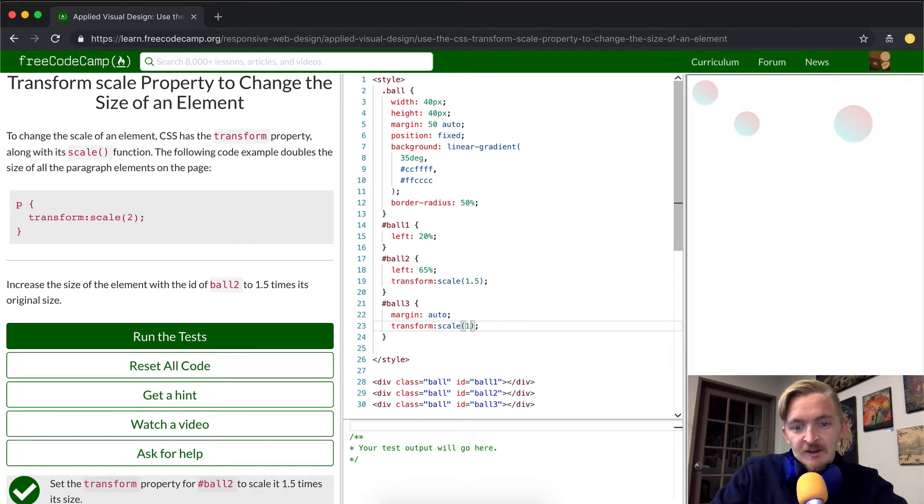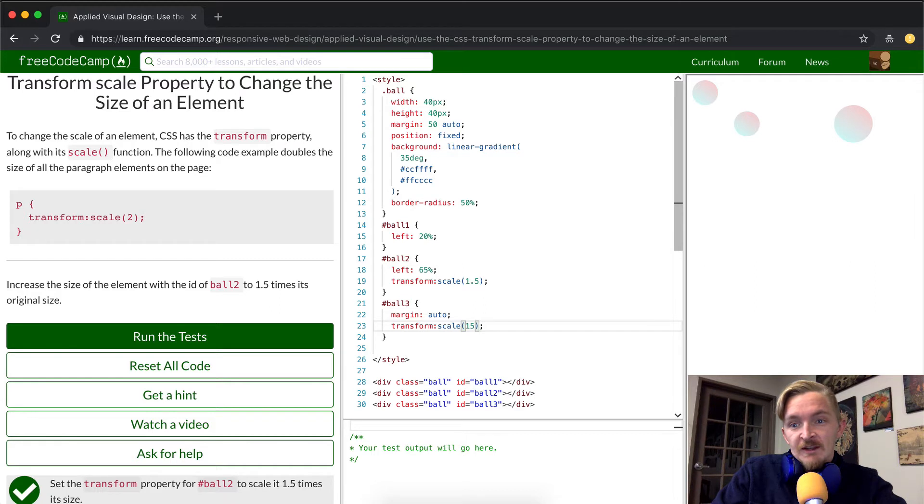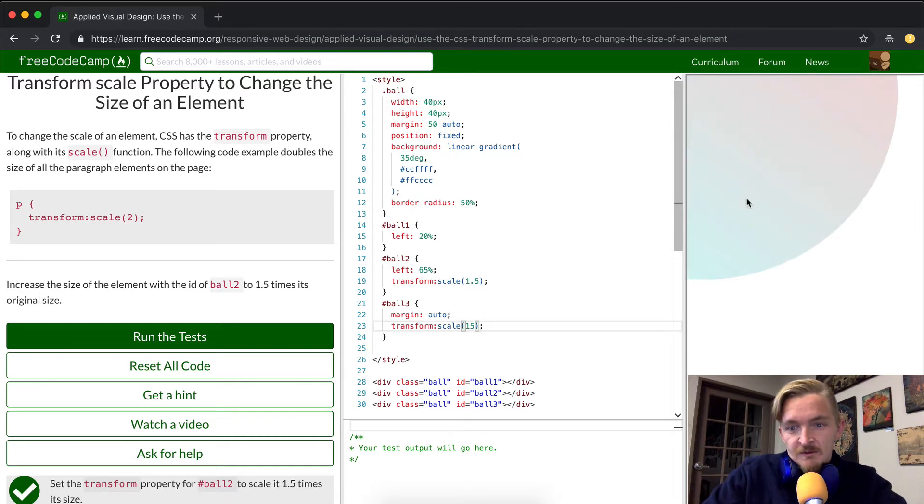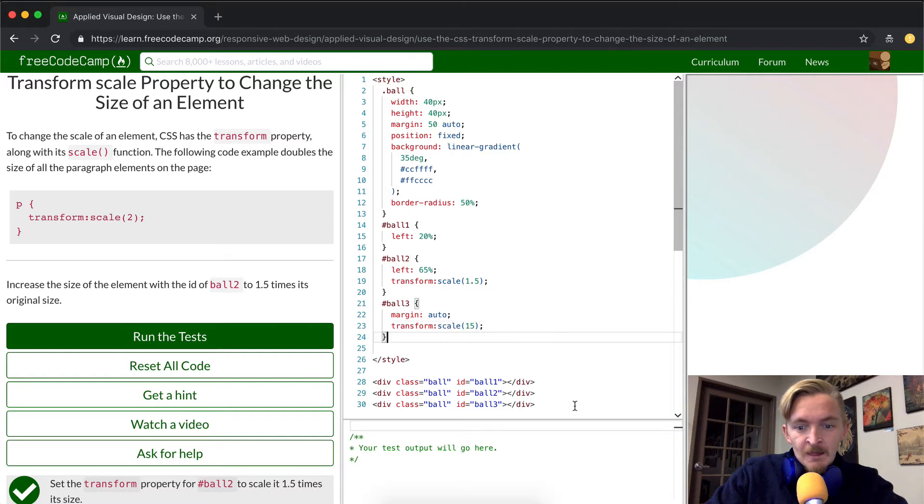That's 100 times the size of what it was. But if we do it to 15, it only takes up half the page. But this would be a way that you could just make a cool looking background for your website or something like that.